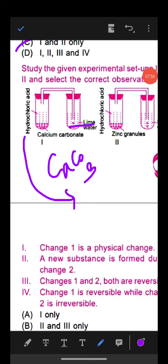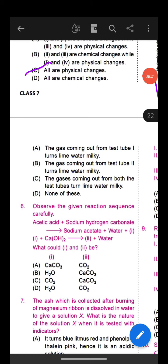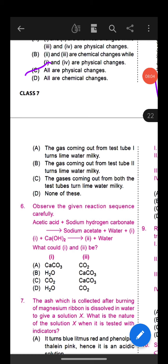Question 3: Visaka took wire pieces made up of different metals and placed them in a blue solution of copper sulfate. What will be the color of the solutions in beakers 1, 2, and 3 after half an hour? Option C is the correct answer: for beaker 1 the solution will be green, for beaker 2 it will be blue, and for beaker 3 it will be blue.